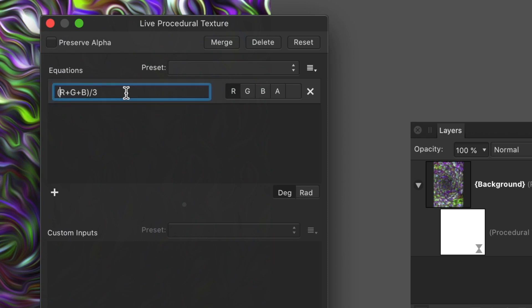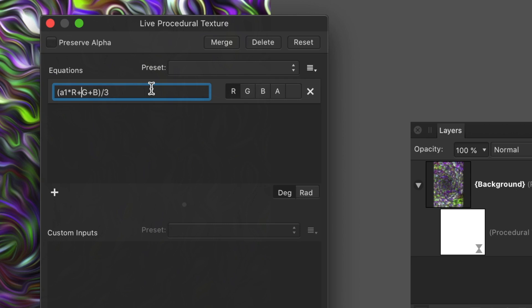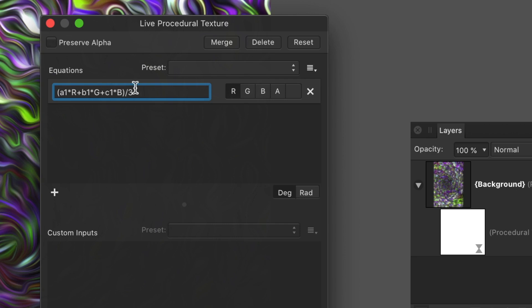divided by 3. I'm going to put a variable in front of it. I'm going to call it A1. A1 times R. I'm going to have B1 times G. Now I could go with A or B, but I just like to keep it really unique. So A1, B1, etc., instead of just going with C, D. So C1 times B.